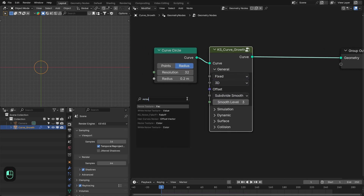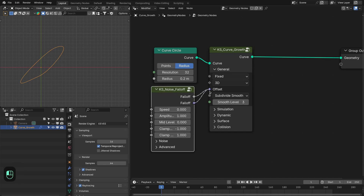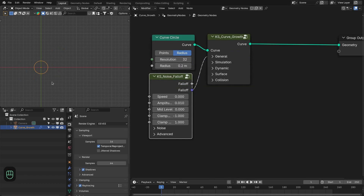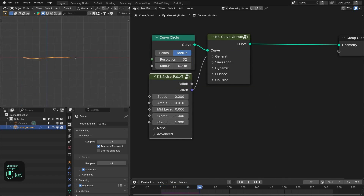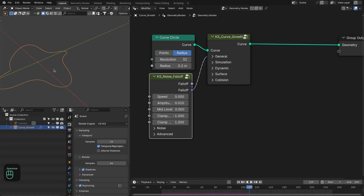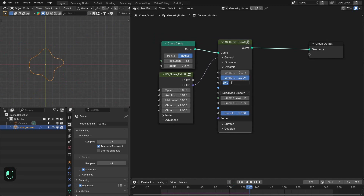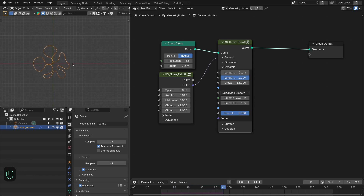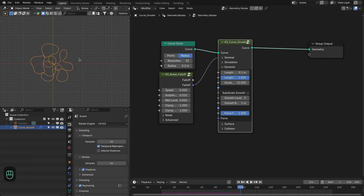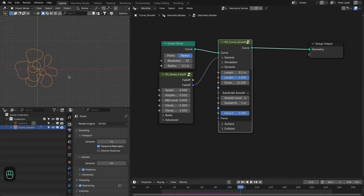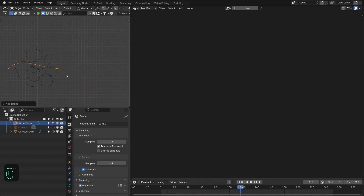In the general settings, we need to specify the offset. We're going to use the noise falloff and decrease its amplitude. If we run this, the curve will grow in 3D space rather than on our 2D plane. Then in the dynamic settings, we're going to increase the growth rate. Now let's define the force, because we want to grow this curve along a particular path.